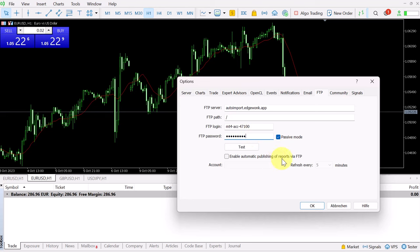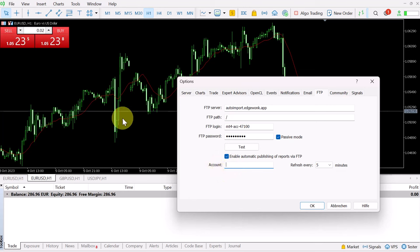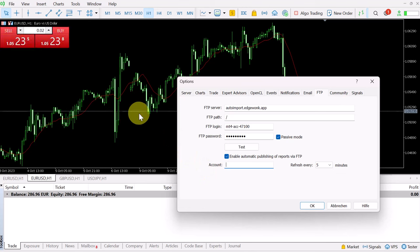It's important that you activate the passive mode here. Then tick the box for enable automatic publishing of reports via FTP. Under account, this is where you enter the MT5 account number. This is the actual trading account number of the MetaTrader 5 account that you are syncing.